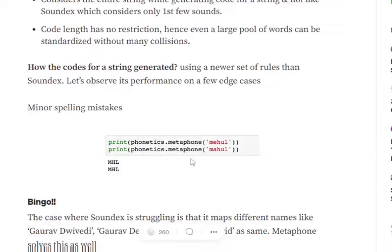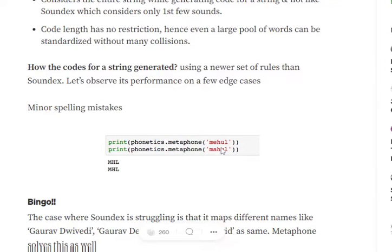Let's see how it can be used. Minor spelling mistakes, again, it can help us in countering out. If we take the same example, M-E-H-L-M-A-H-U-L, you can see the code generated is M-H-L-M-H-L. That is same.